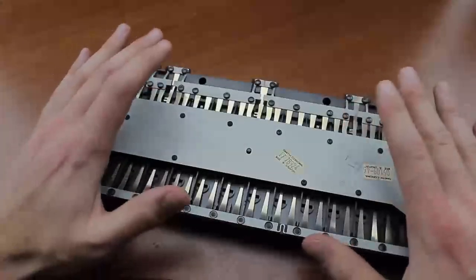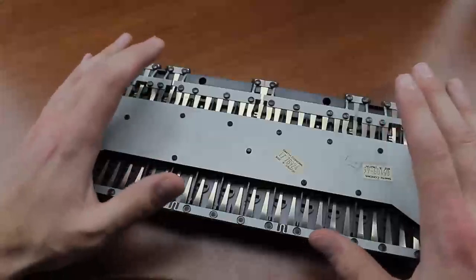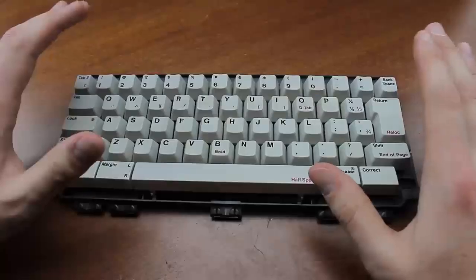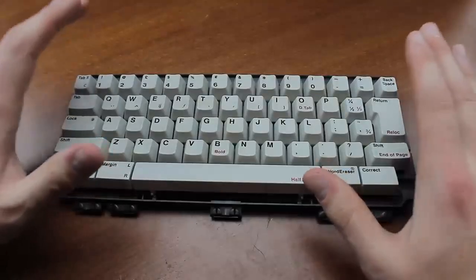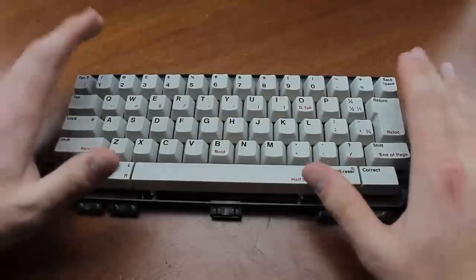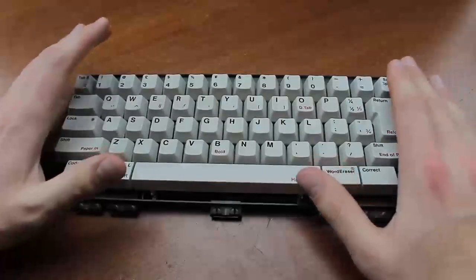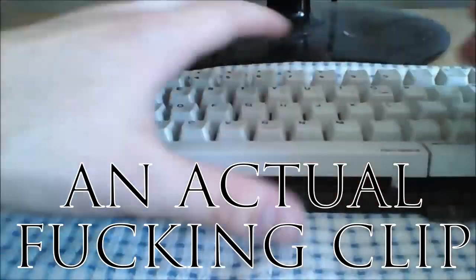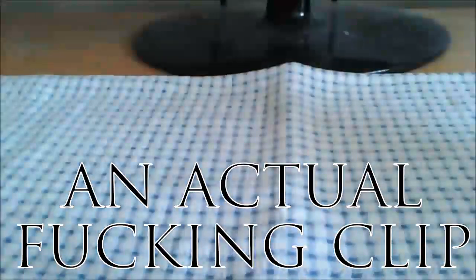It's so bad that I actually rage quit the typing demonstration as I kept making mistakes. Oh fuck it.